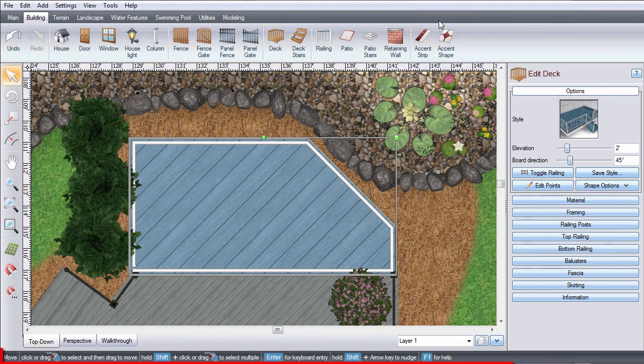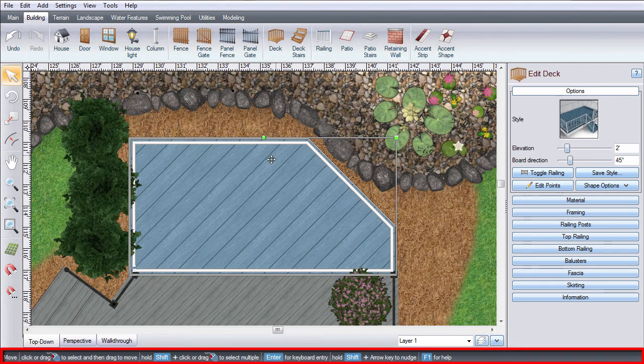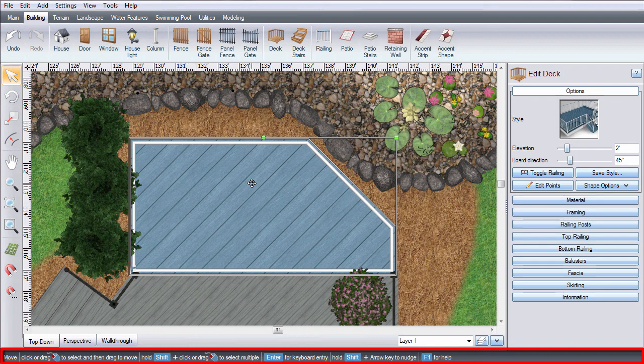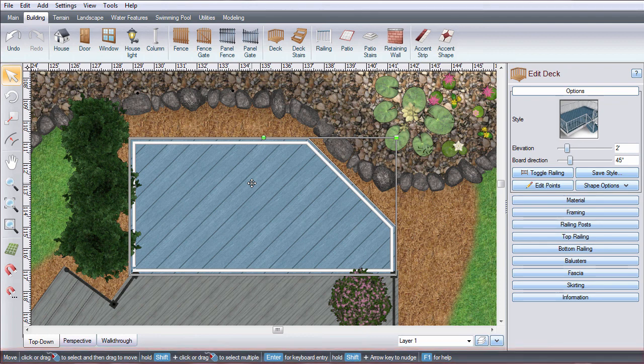There is dynamic help at the bottom of the screen that changes based on what you are doing to provide additional help throughout your landscape design.